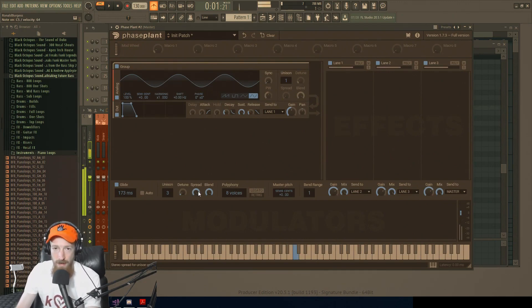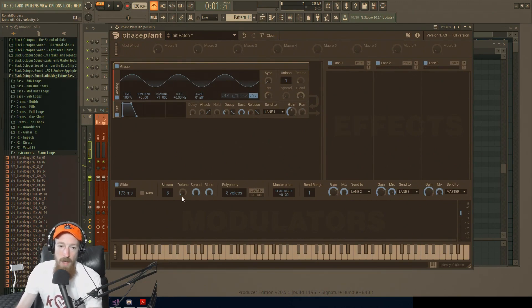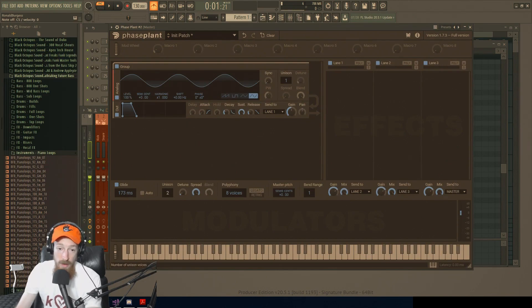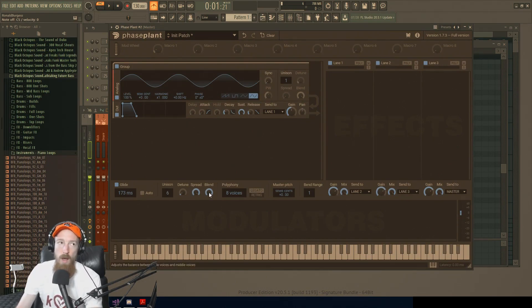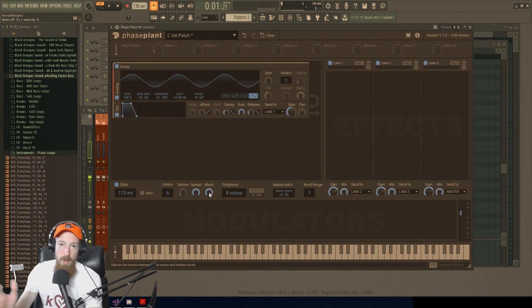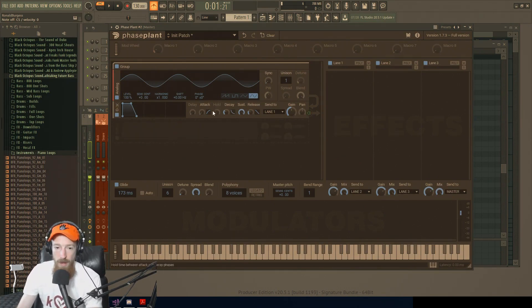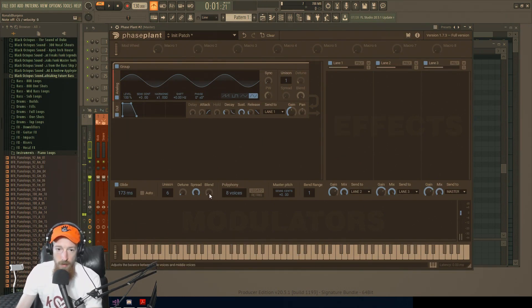This is like a stereo field. And then blend: if you have three or more voices, if we're going to add two it disappears. If you have three or more, you're able to adjust the balance between mono and stereo. So if I have it at blend at zero, it's mono. When I bring it up, we get a stereo spread.